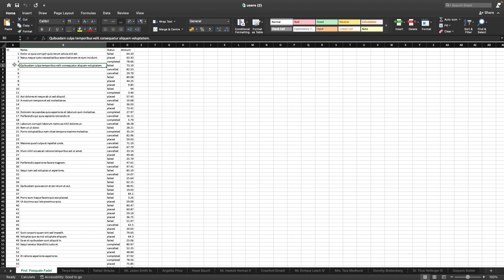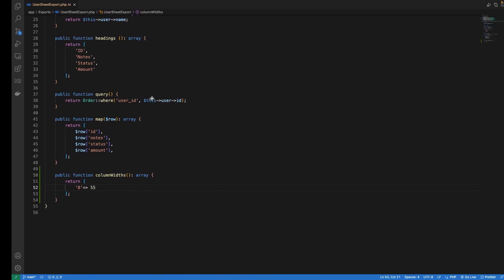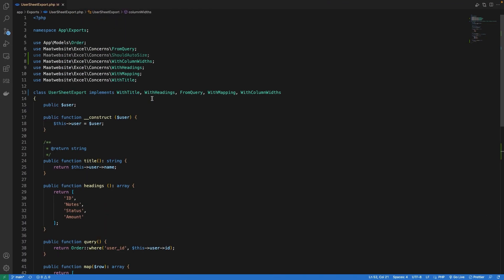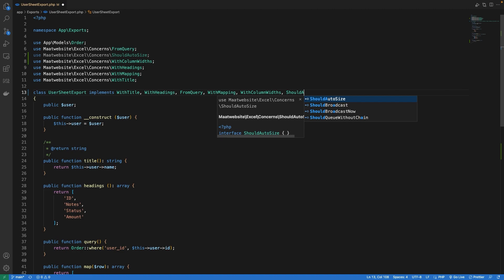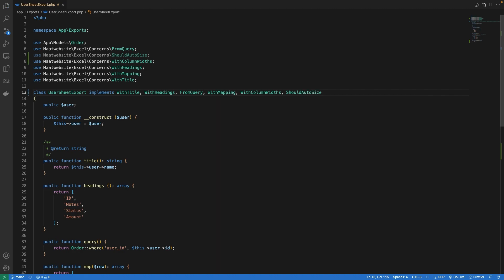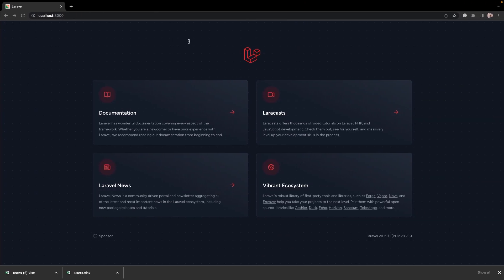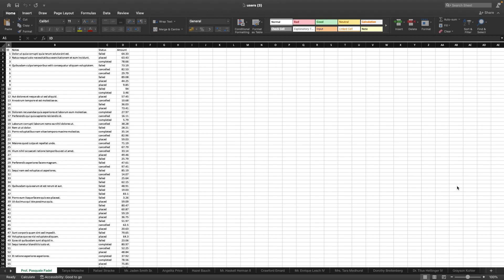We can also use this interface along with the auto-size one, so that way we will only be overriding the width defined for specific cells and the rest of the cells will be automatically resized for us. Let's go into our code and implement ShouldAutoSize. Now let's give it a shot in browser. We can see our ID column is taking less space as required and Status column is also taking the space it needs, and everything looks good.